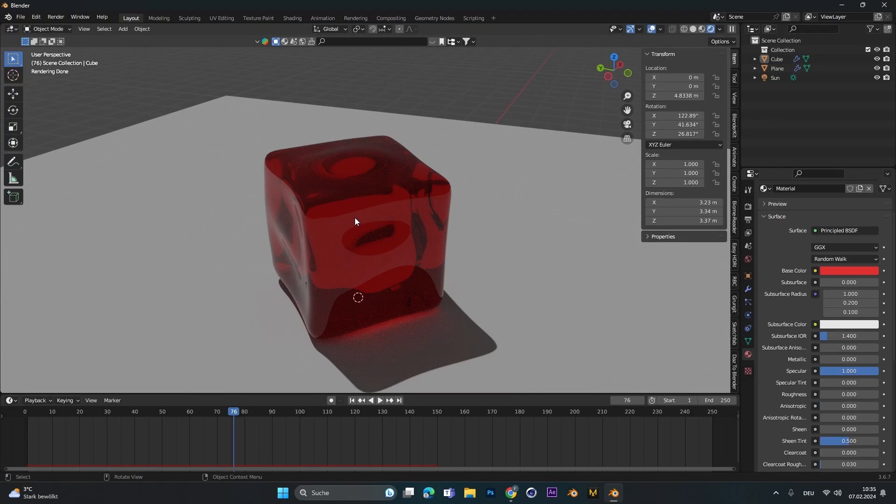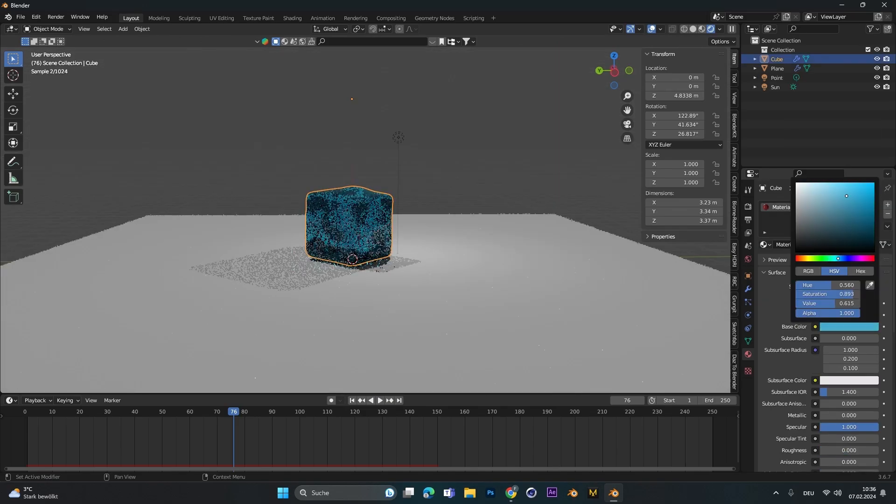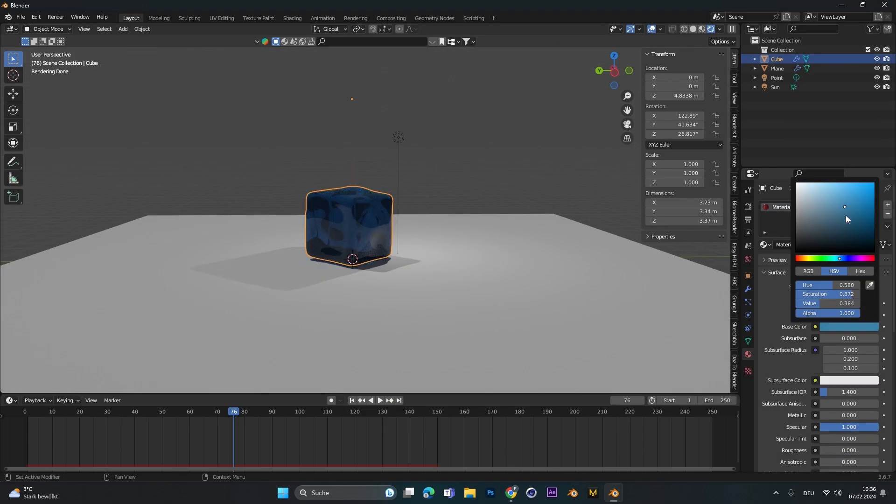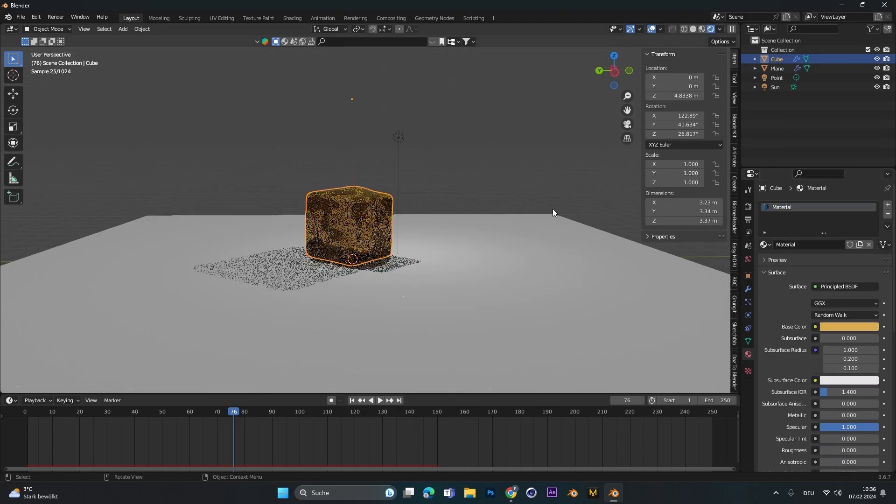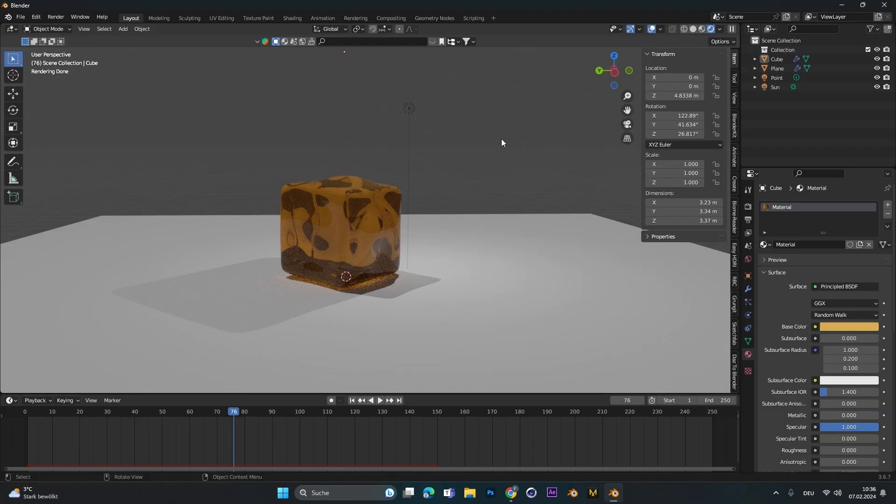And yeah that's how you can create a jelly animation in Blender. I hope you learned something and if so maybe check out my other tutorials. Thanks for watching, bye bye.